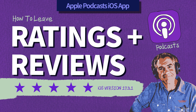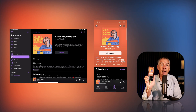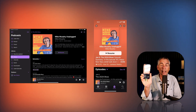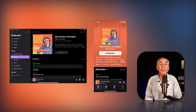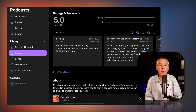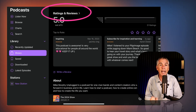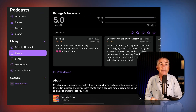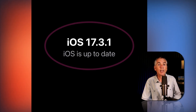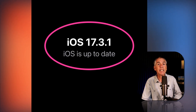Hi folks, it's Mike Murphy. Today's quick tip is in the Apple Podcasts app on an iOS device. In this tutorial, I'm going to show you how to leave a rating and review for your favorite podcasts in the Apple Podcasts app. For this tutorial, I am using iOS version 17.3.1.